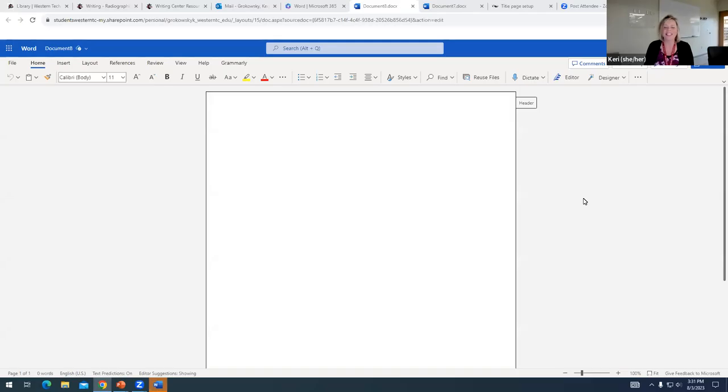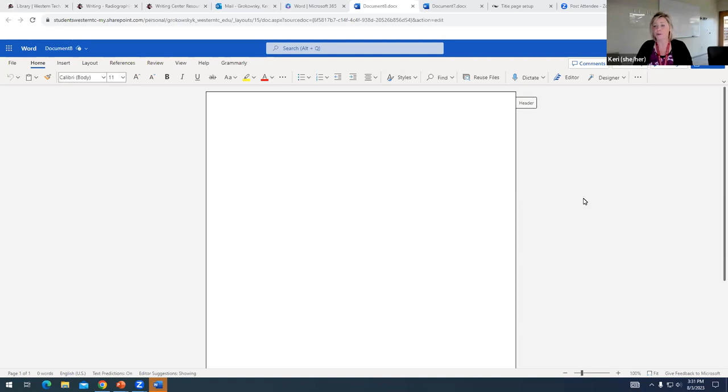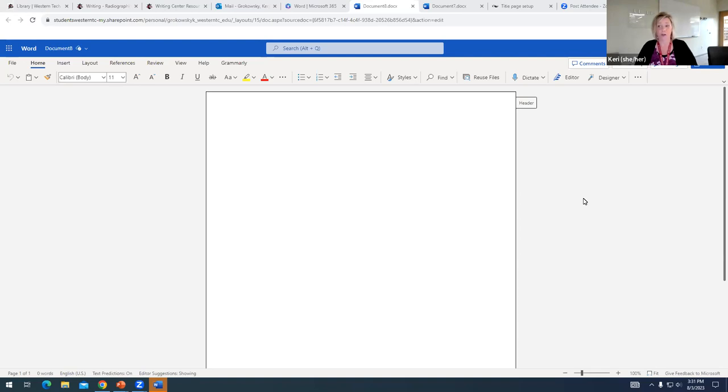Hi there, it's Carrie from the Writing Center. And in this quick video, I'm going to show you how to insert page numbering in Word using Word 365.